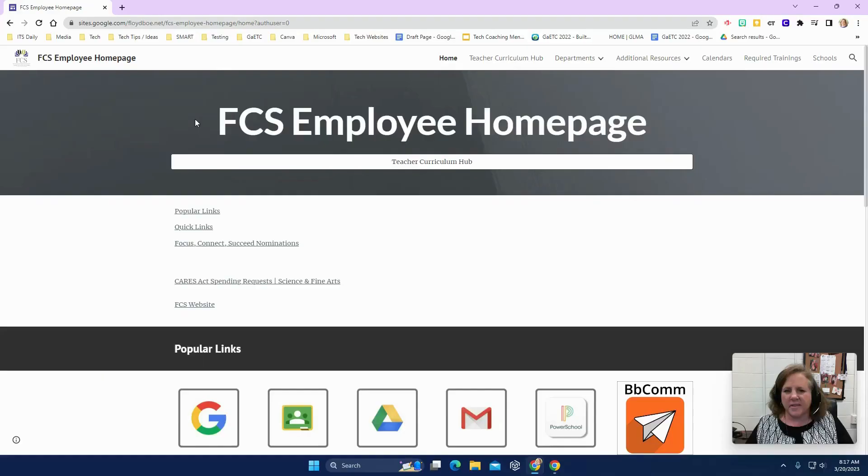Hello, everyone. I'm Janie Shifflett, one of your instructional technologists for Floyd County Schools. For our Tech Tip this week, we wanted to remind and update you on some changes that have been made to the Floyd County Teacher Curriculum Hub.